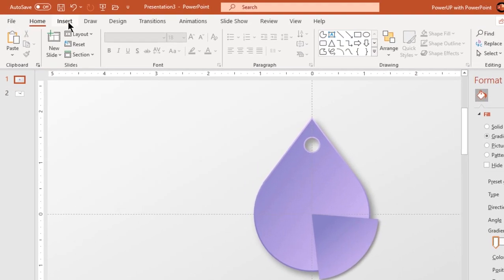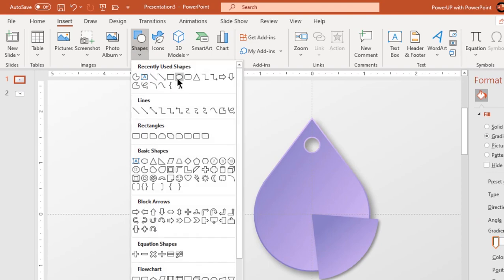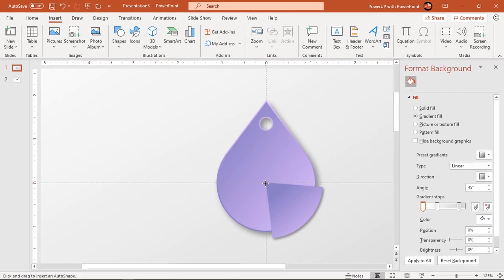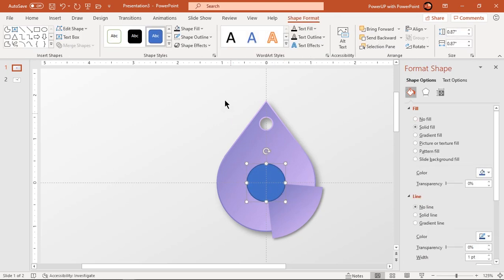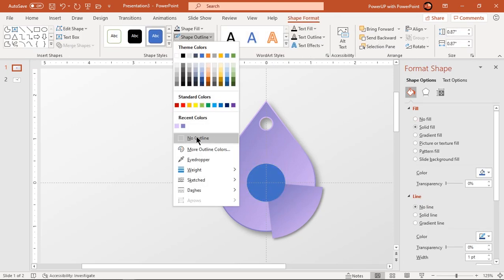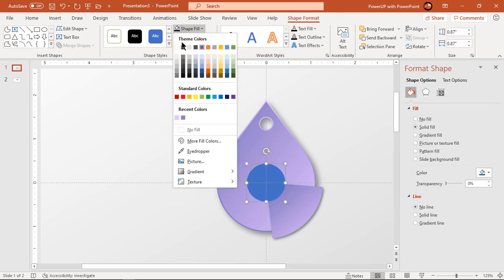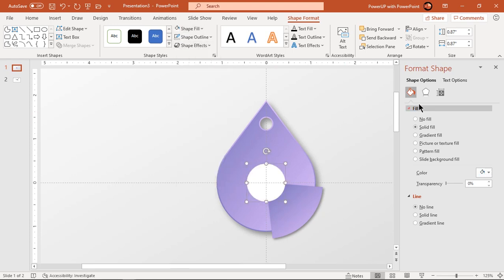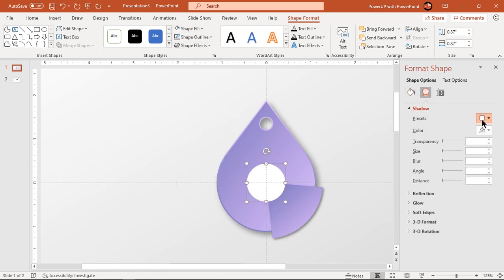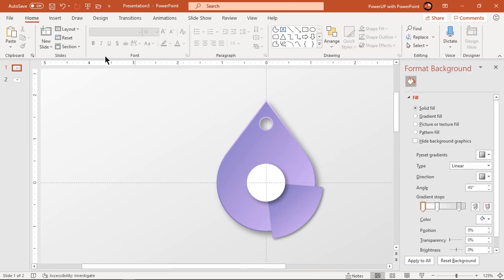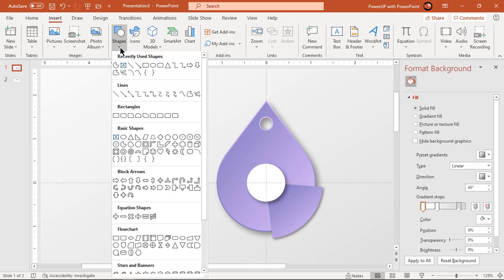Next go to the Insert tab and draw a circle shape holding down Ctrl and Shift keys. Make it no outline and fill it with white color. Apply an outer shadow effect to this shape and adjust its distance and blur values.